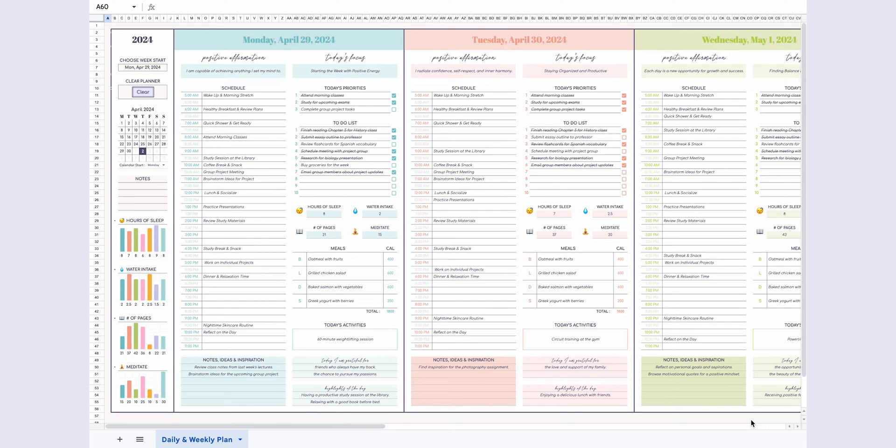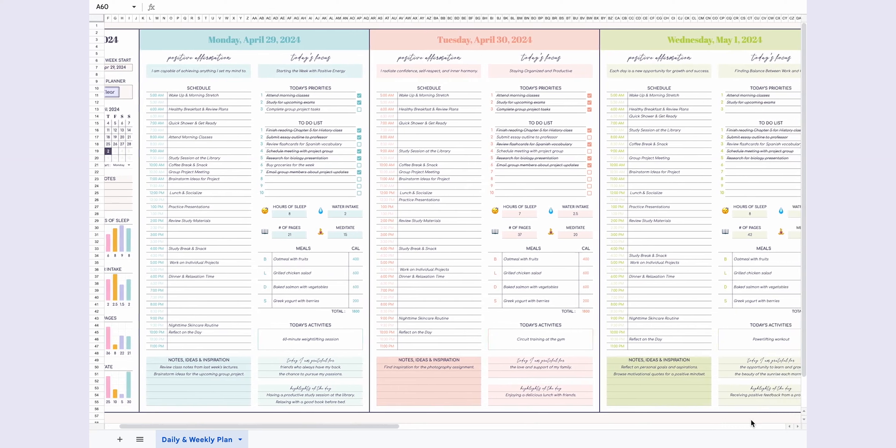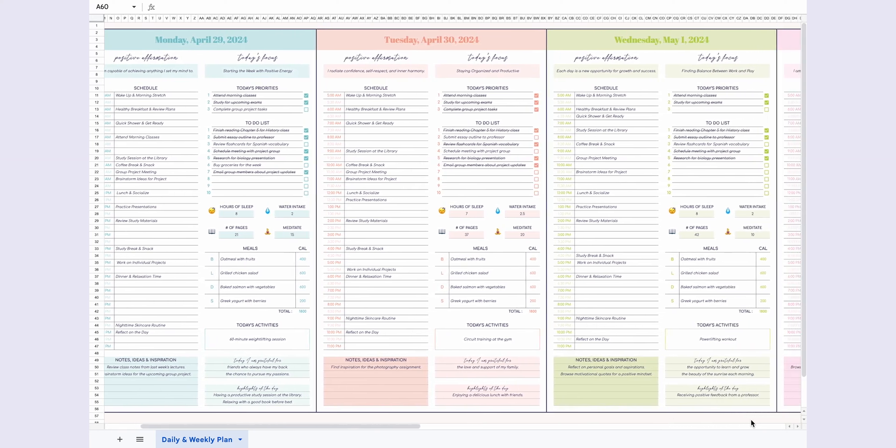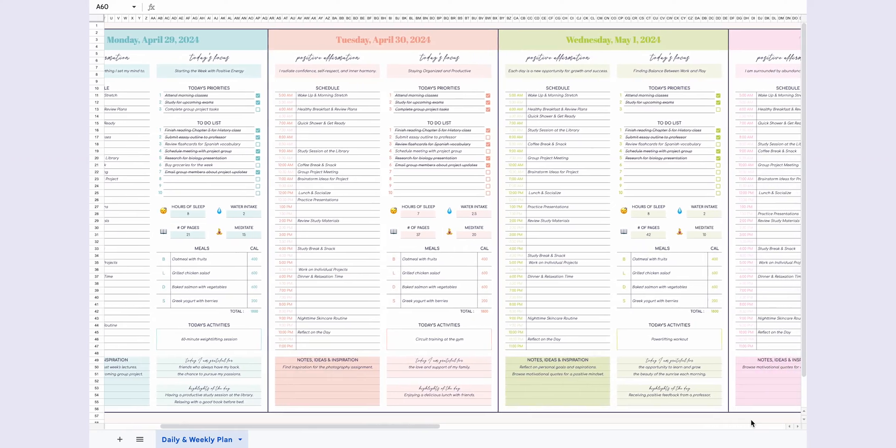Hey everyone, welcome back to the channel. Today, I'm excited to introduce you to a fantastic tool that's perfect for organizing your week.